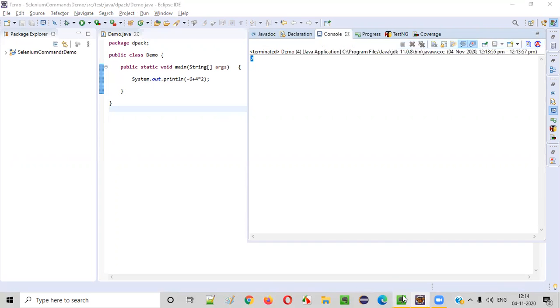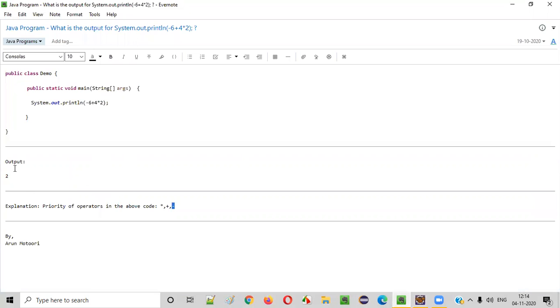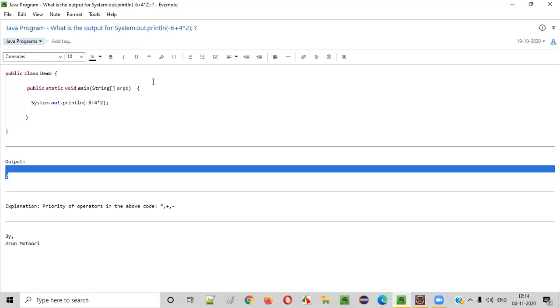So that is the output for this Java program. That's it. Thank you. Bye.